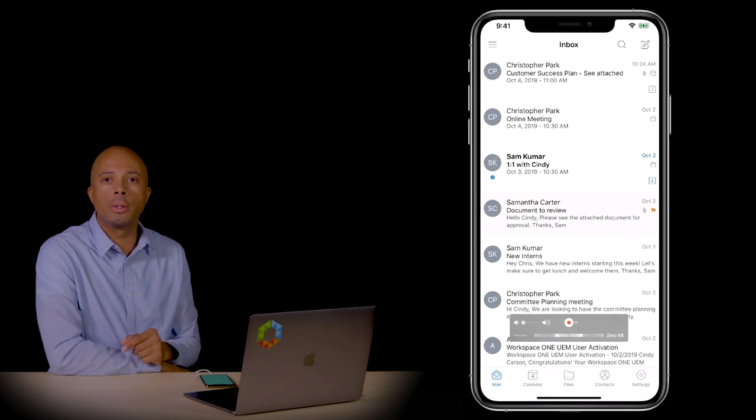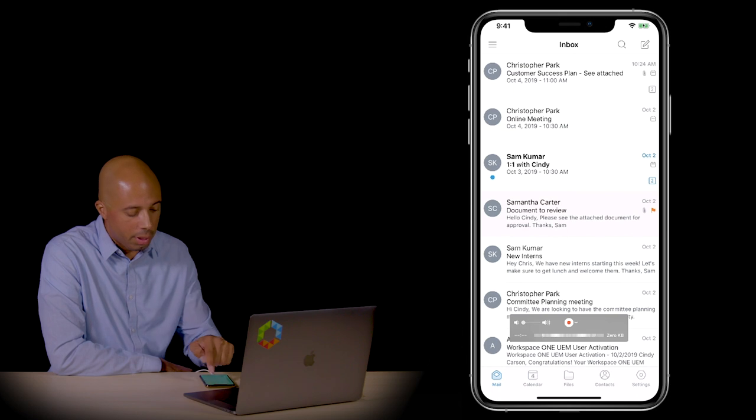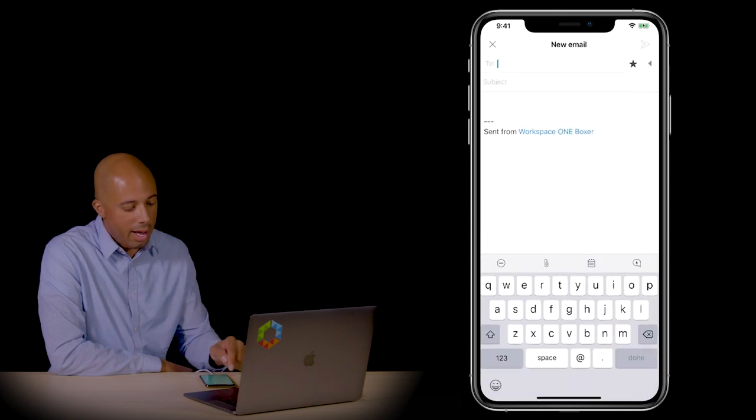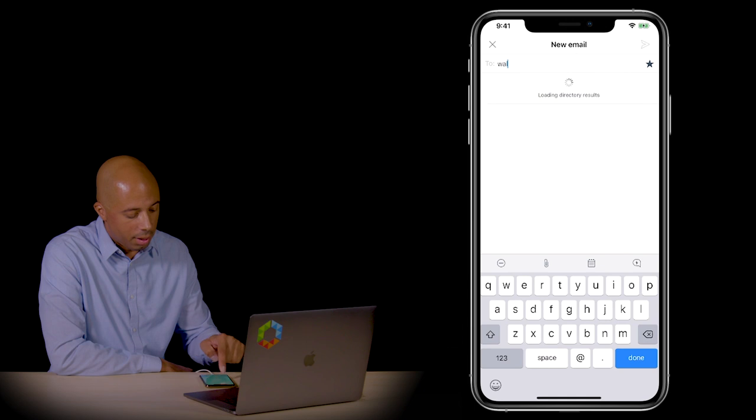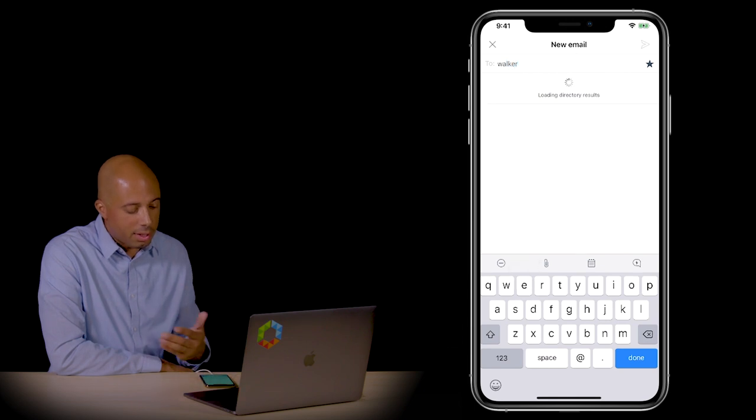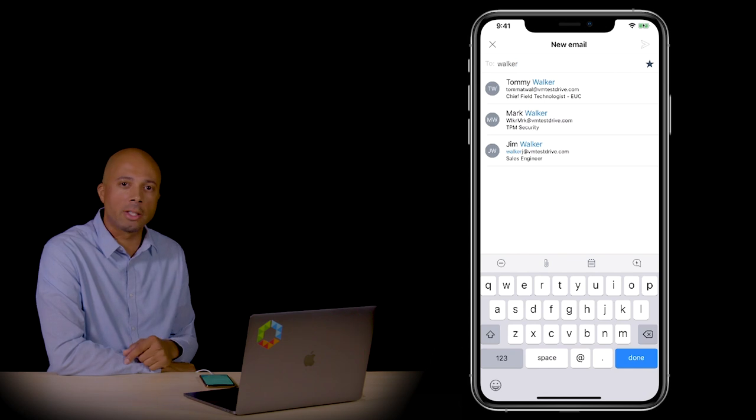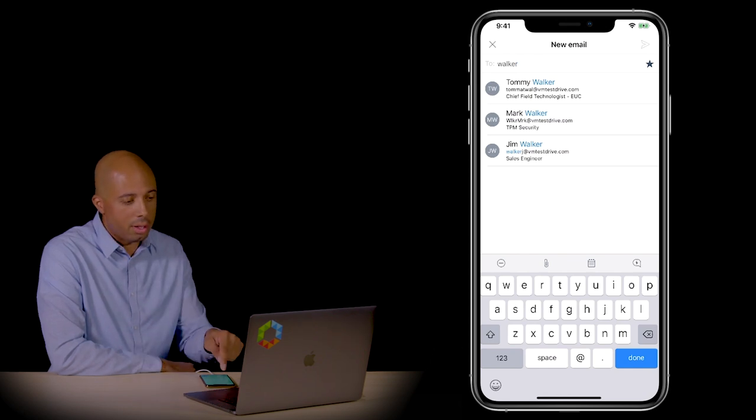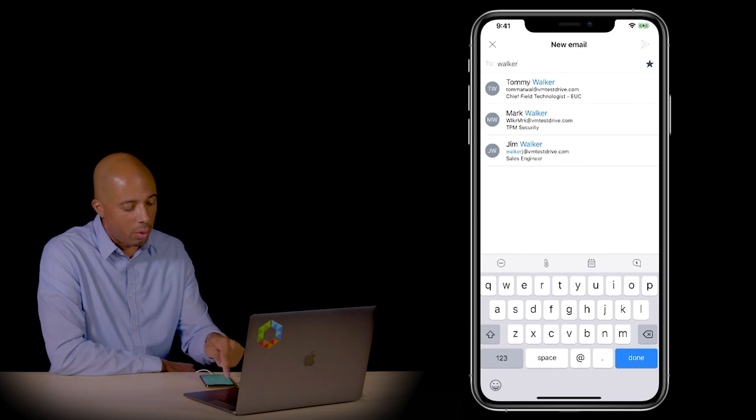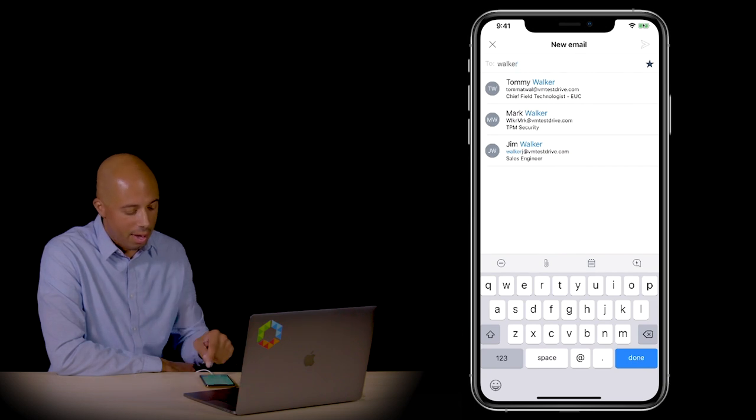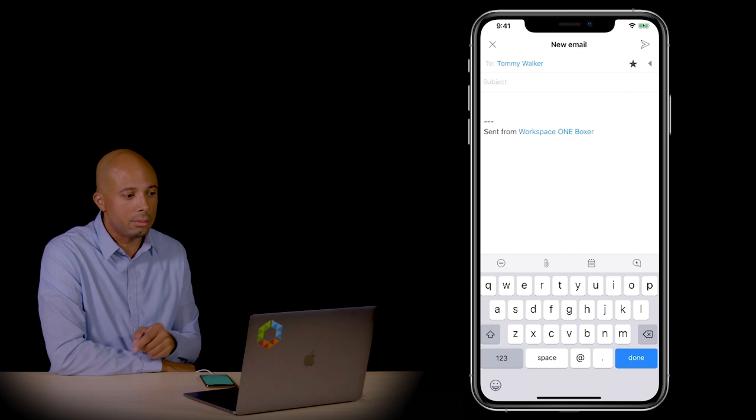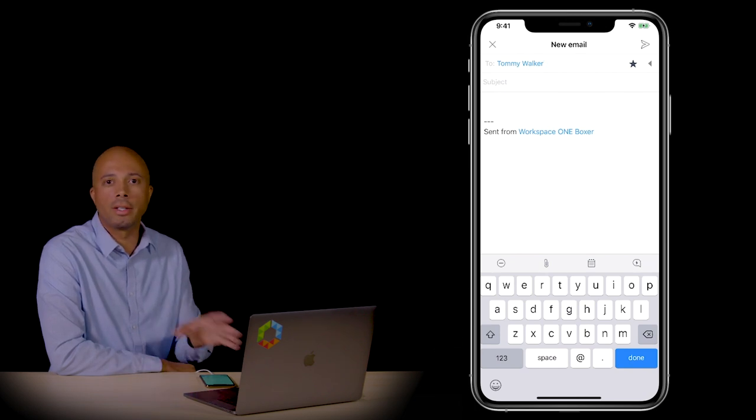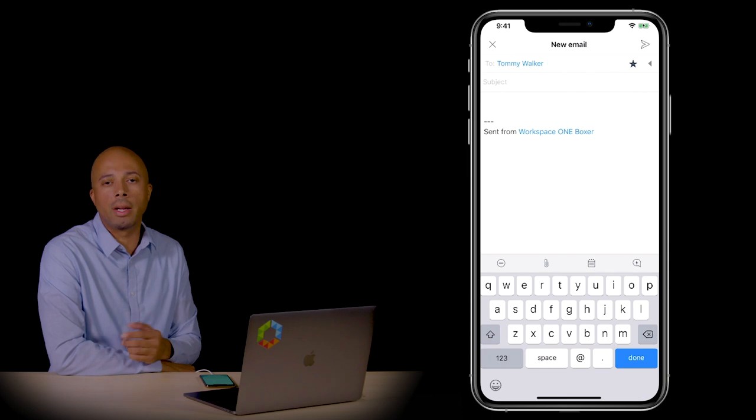On the device, I can create a new email and in the 'to' field start typing a user's name. Maybe this is someone I've been told to contact but haven't interacted with before. I can search our global address list, quickly locate that user, and add them to the email. This is not stored locally on the device—it's pulling from a global address list provided by my organization.